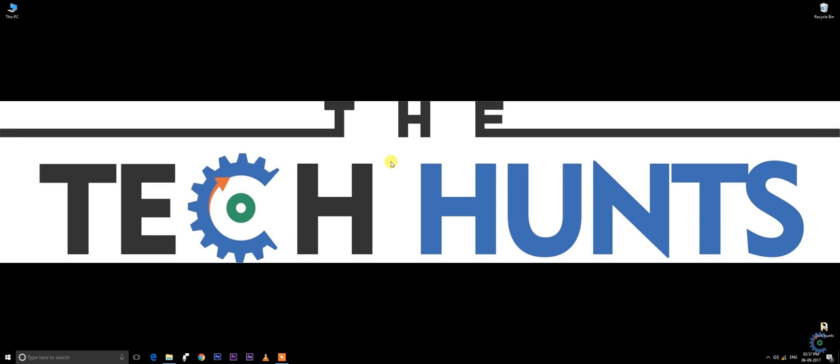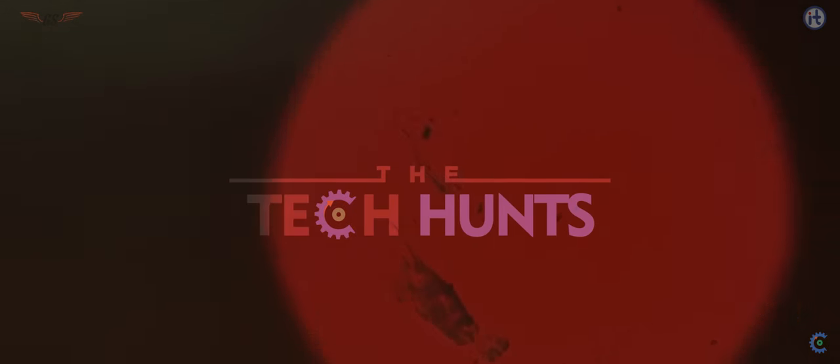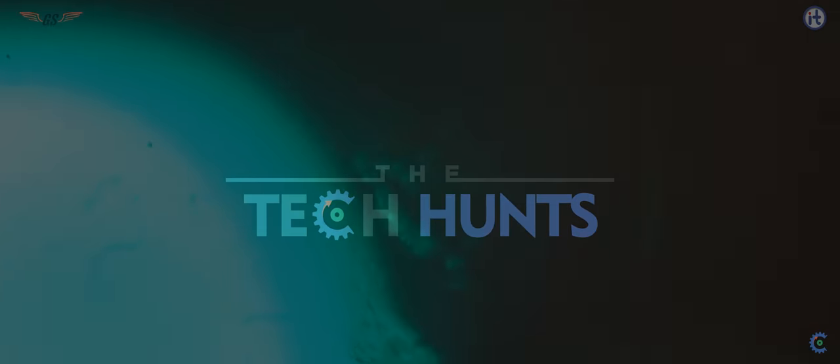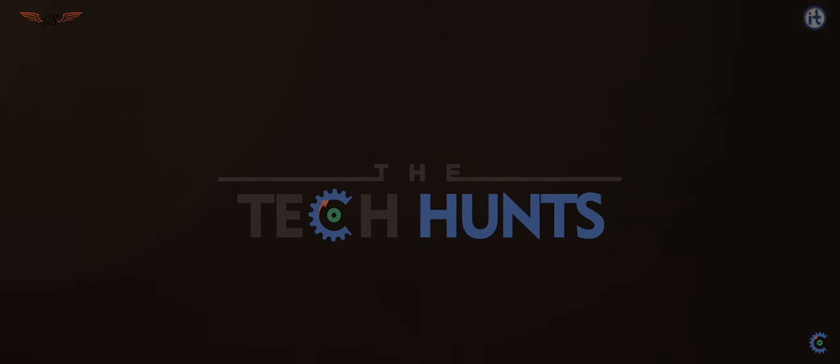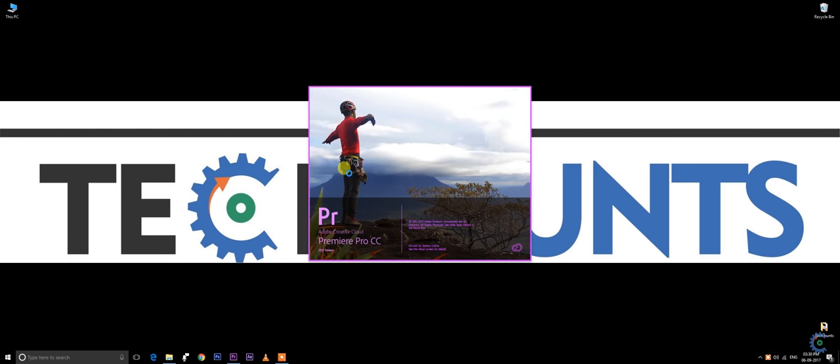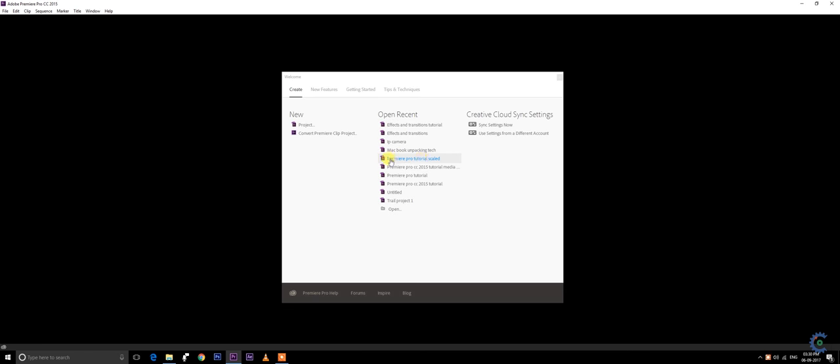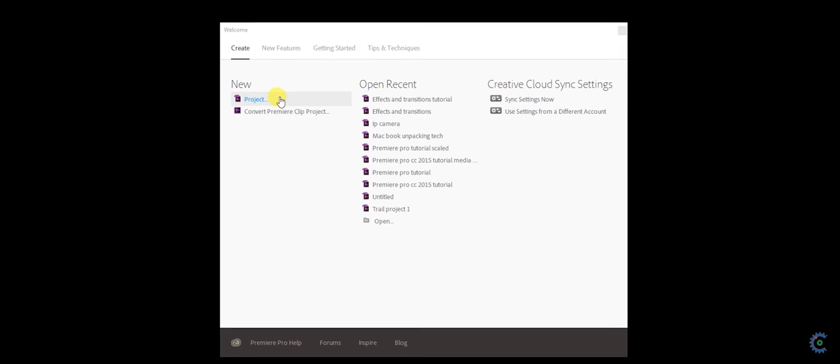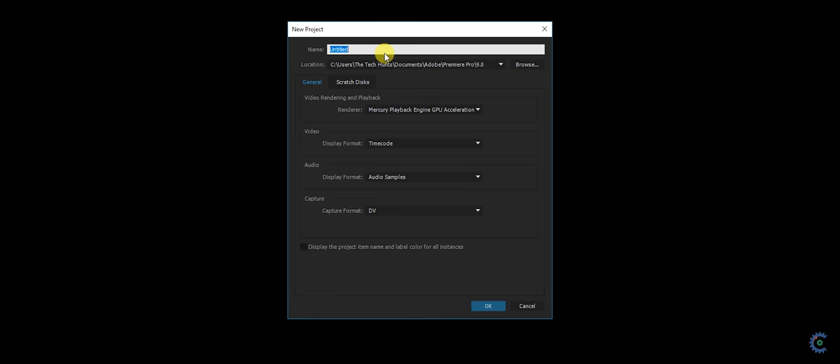Hey guys, it's Kartik from Tekkons and today we are going to work on the FX and transition panel of Adobe Premiere Pro. If you haven't checked my previous video on Adobe Premiere Pro beginners tutorial, you can check the link in the description or in the session box. Let's get started. I just created a project named FX and Transitions Tutorial.